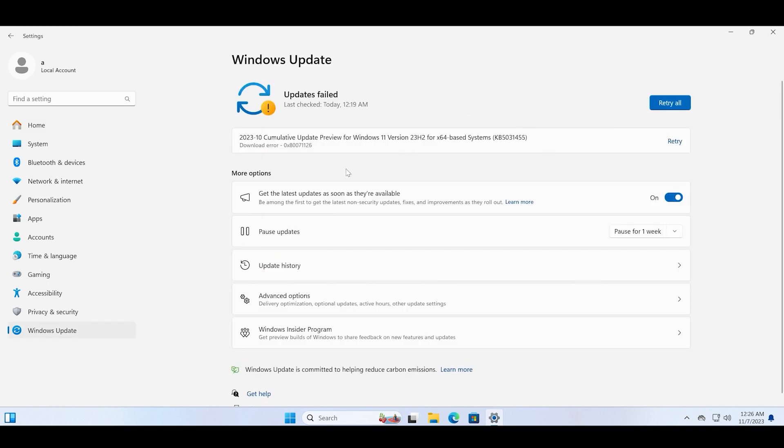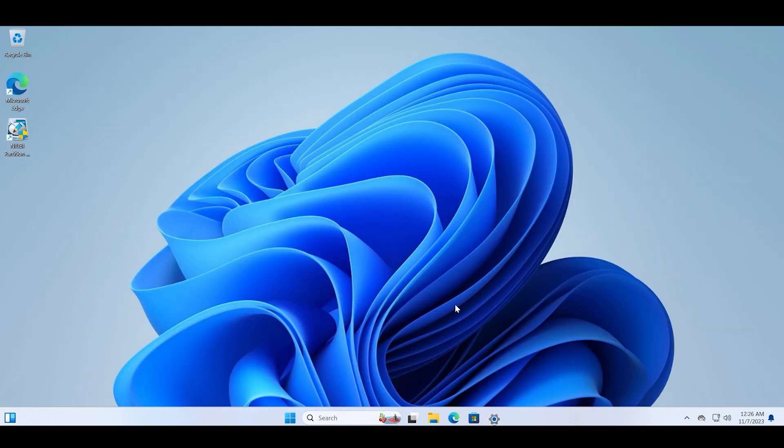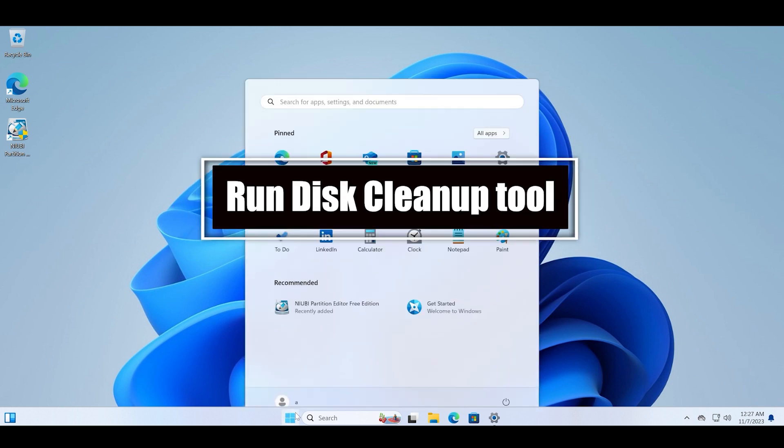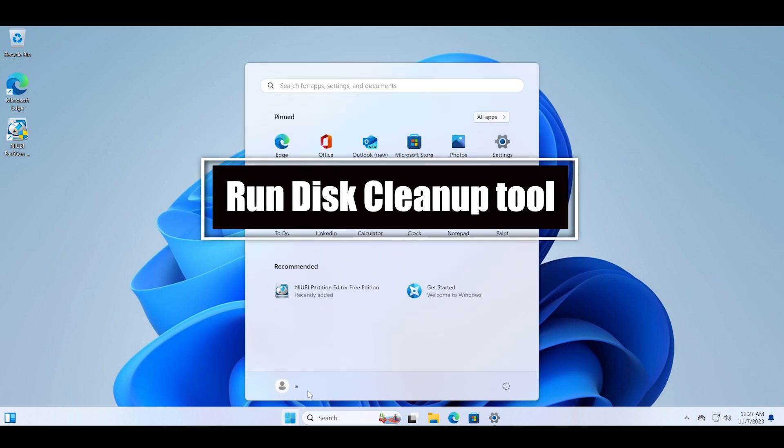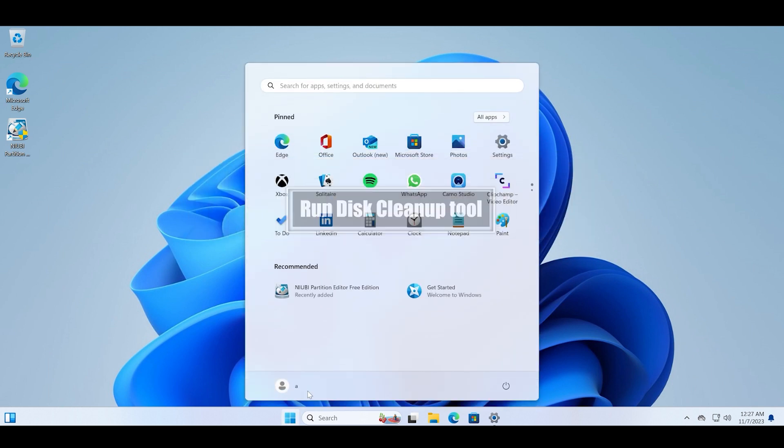First, let me showcase you the specific error code that I am facing. And you can see when I retry it, the error pops up again.